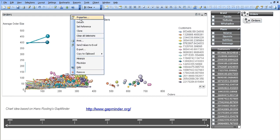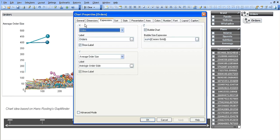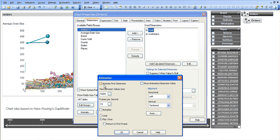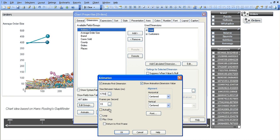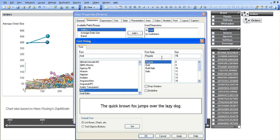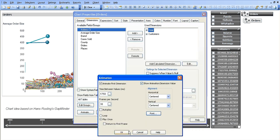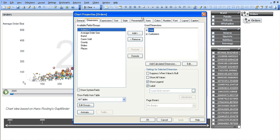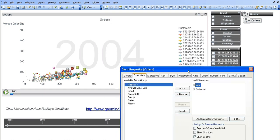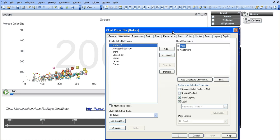So the next step is we're going to go into properties again. We're going to go into dimensions. We need to animate the charts. We're going to go into animate. We're going to animate the fourth dimension, which is the year, which is what we want. We're going to show the animation dimension value within the chart. We're going to make this 1750, so it's 1750 milliseconds. Every 1750 milliseconds we're going to show a frame. 30 frames per second. We're just going to go into font. We're going to keep it Arial. We're going to make it huge, so it's right in the background of our chart. Click OK here and apply. So again, now you can see we've got the 2004 right in the background of the chart.